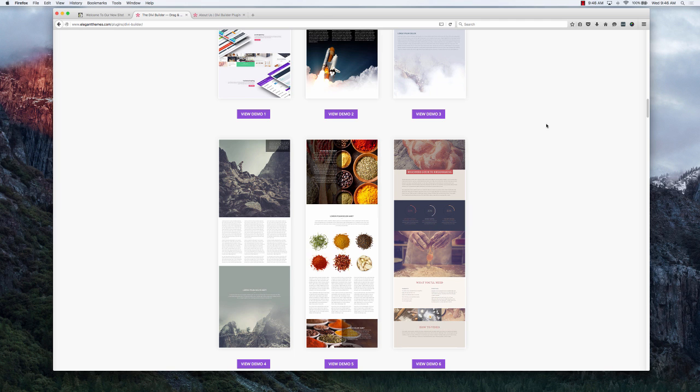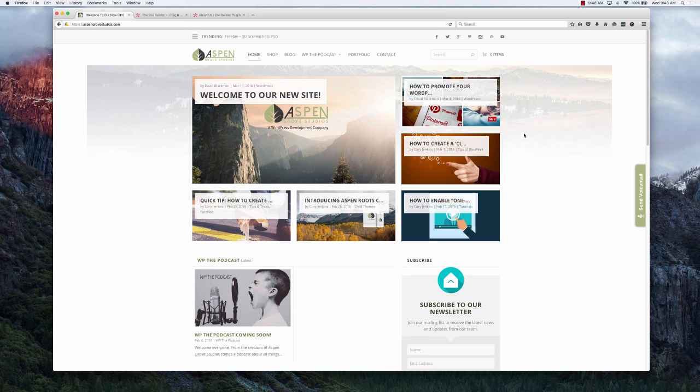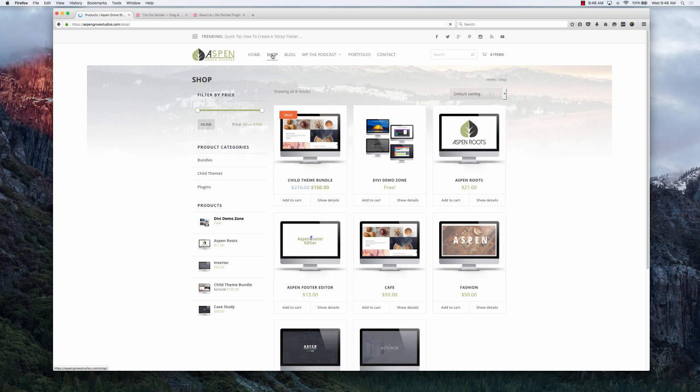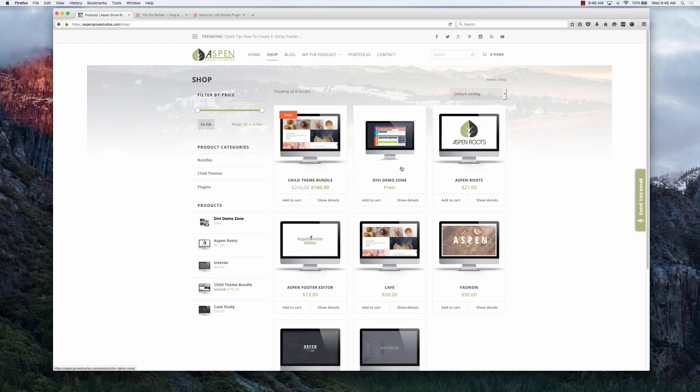So what you'll want to do is you'll want to come to Aspen Grove Studios. Simply head over to the shop, and once you're in the shop you're going to see a free product called Divi Demo Zone. Go ahead and add that product to cart.